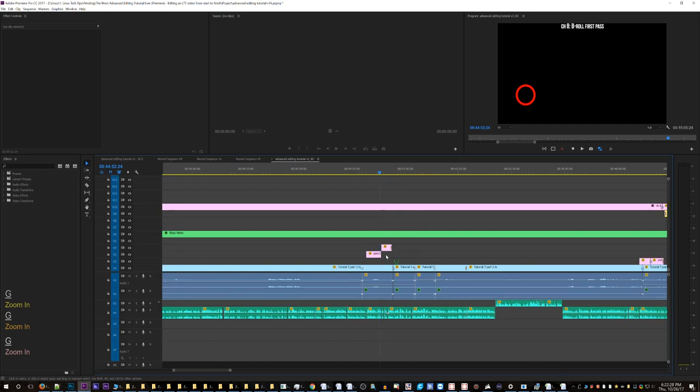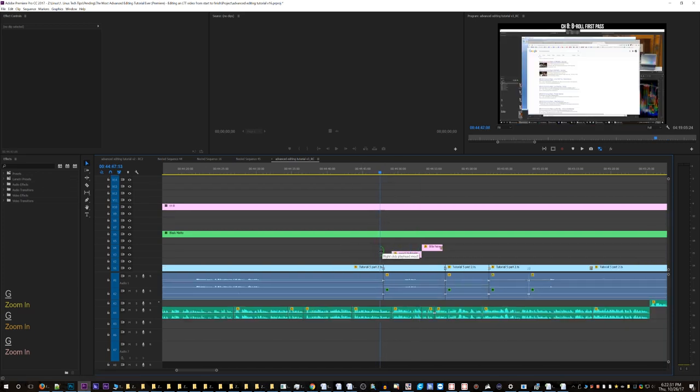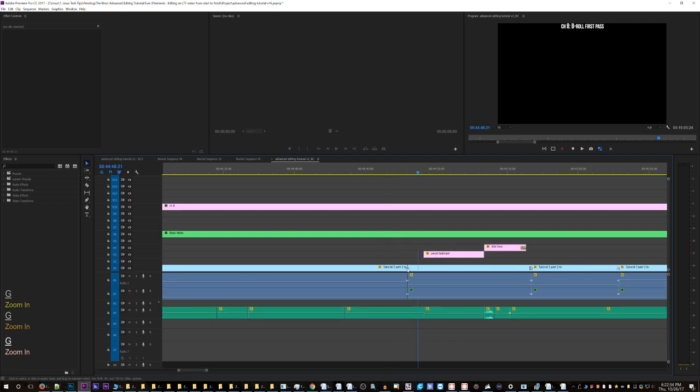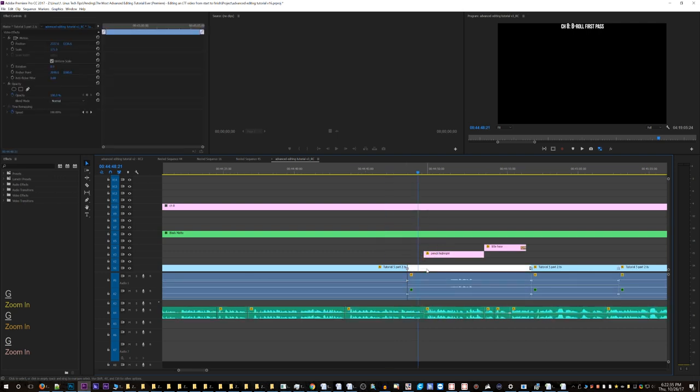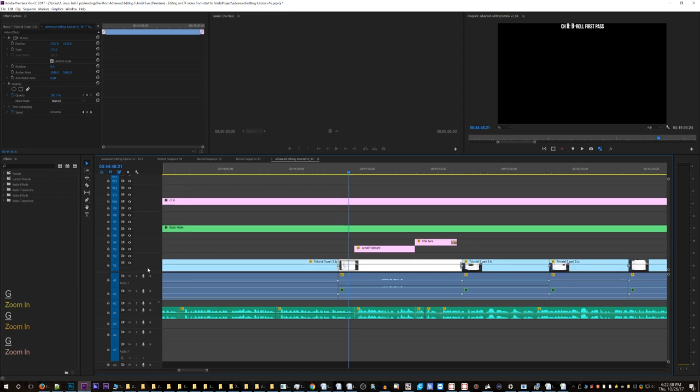In case you guys were wondering why the tutorial is not out yet, well, I've got some render problems. Oh, that one's really weird. Look, there's no text on it.